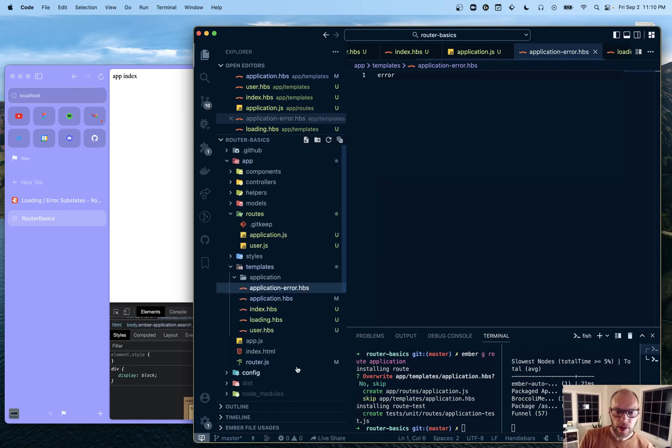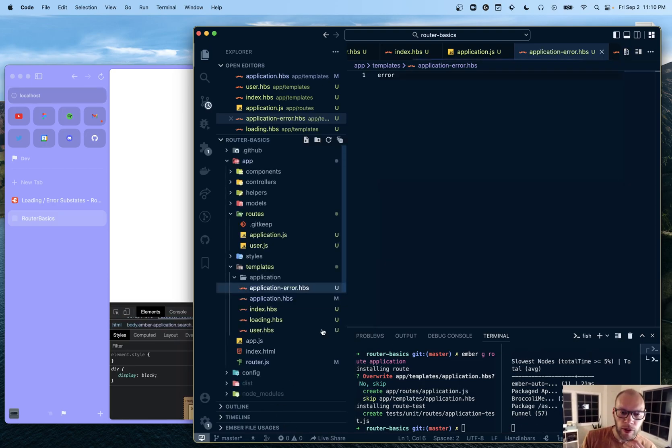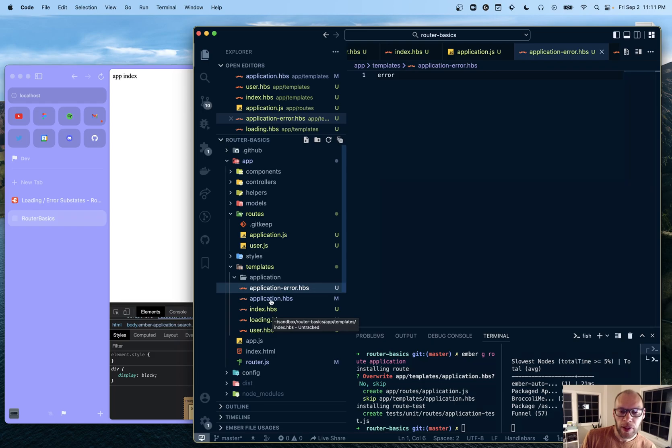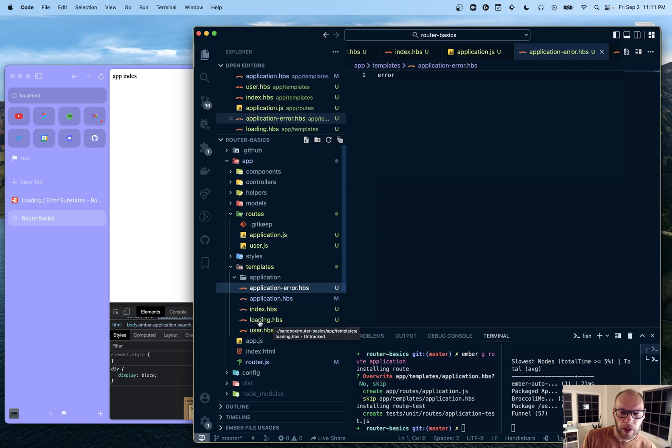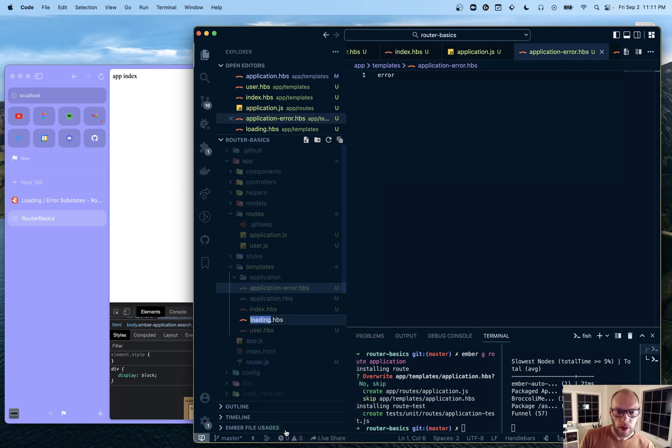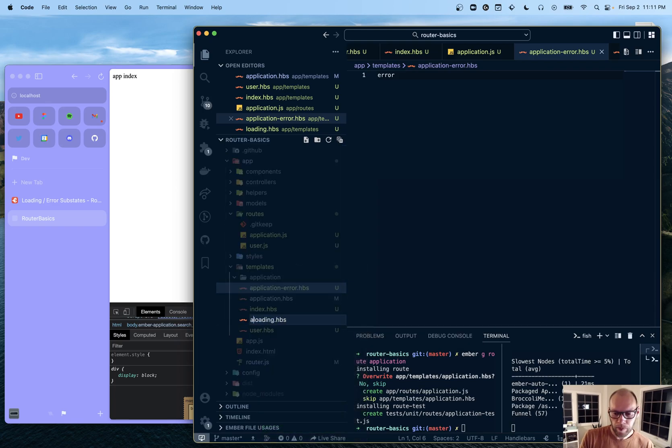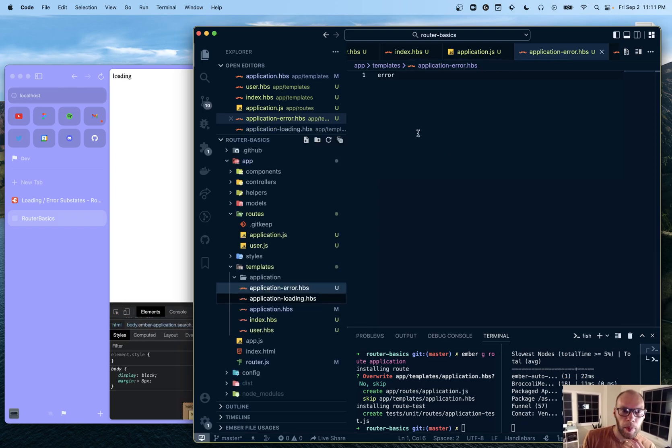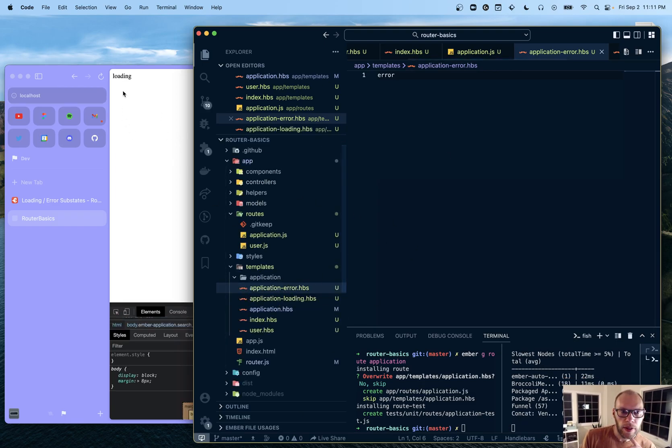Because I would see it useful that you could have top level application error and loading templates. But they still are wrapped in application. That would be kind of cool. Or you could do that with a component. But okay. So there's that.